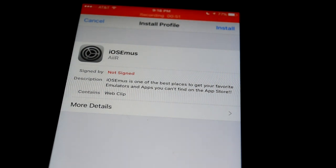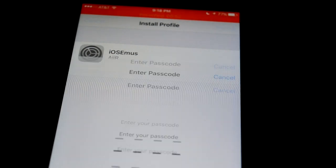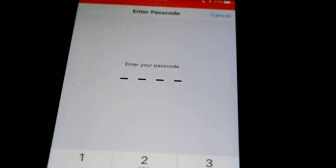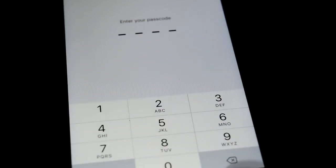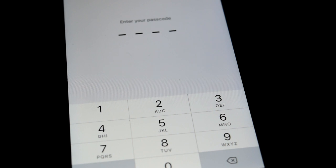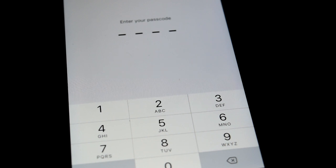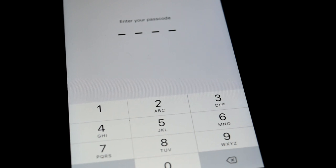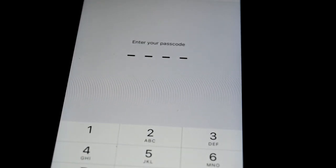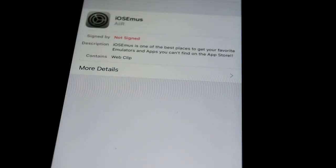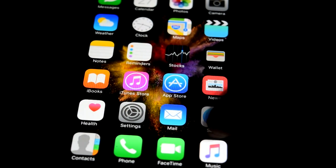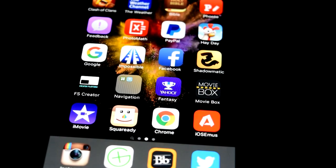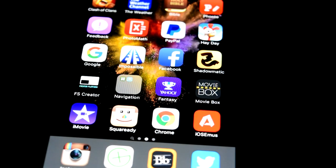But anyway, you hit install in the top right hand corner and you have to type in your iPhone password, so if it's locked, type in your password. Now I already did this, I already have the app, so I'm not going to do it, but after you type your password it should say install in the top right and it's pretty self-explanatory from there. Once it's done downloading, you just go back to your home screen.